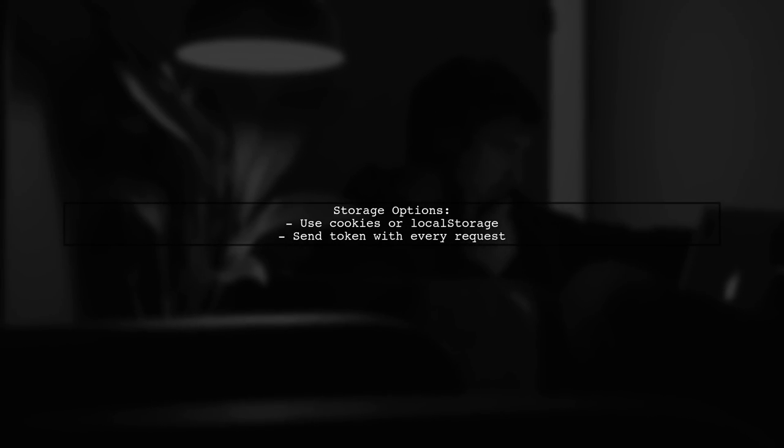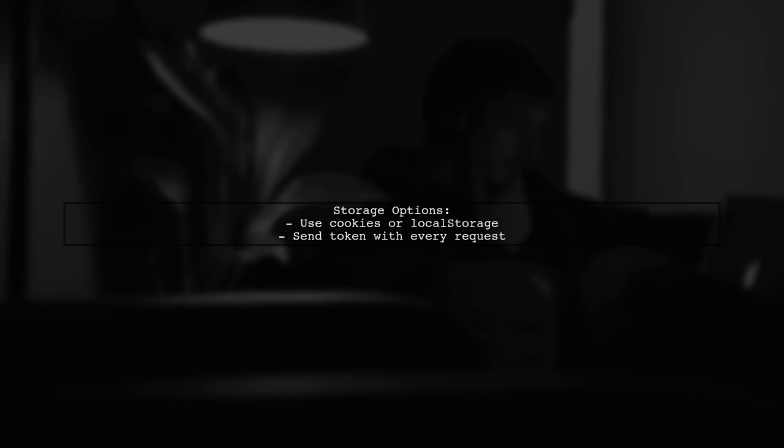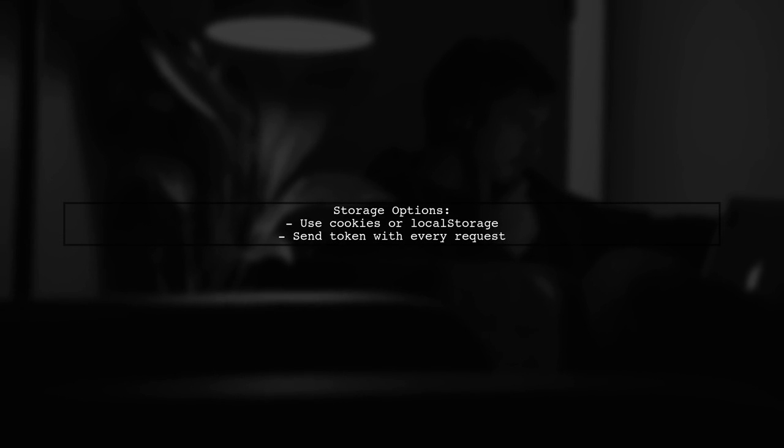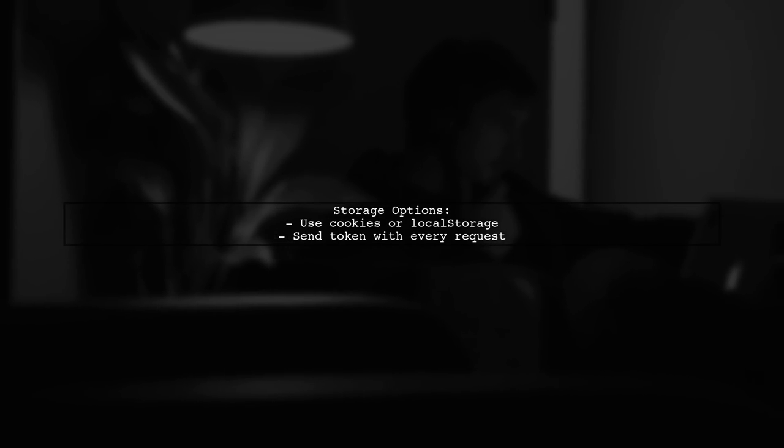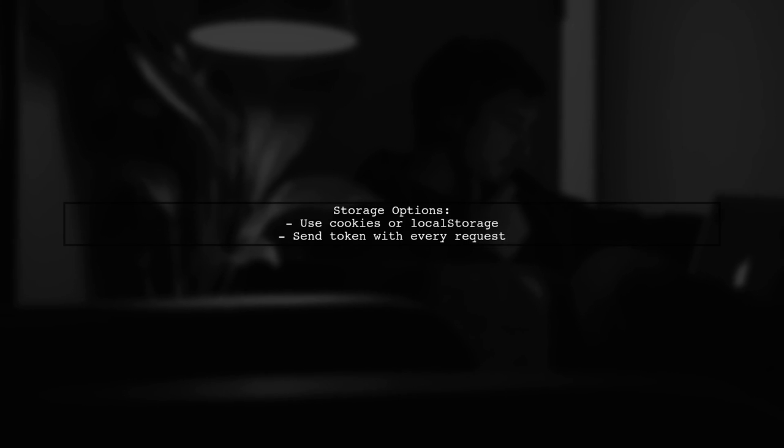Instead, store the token in a cookie or local storage to prevent loss on refresh. Always send the token with each request for security.